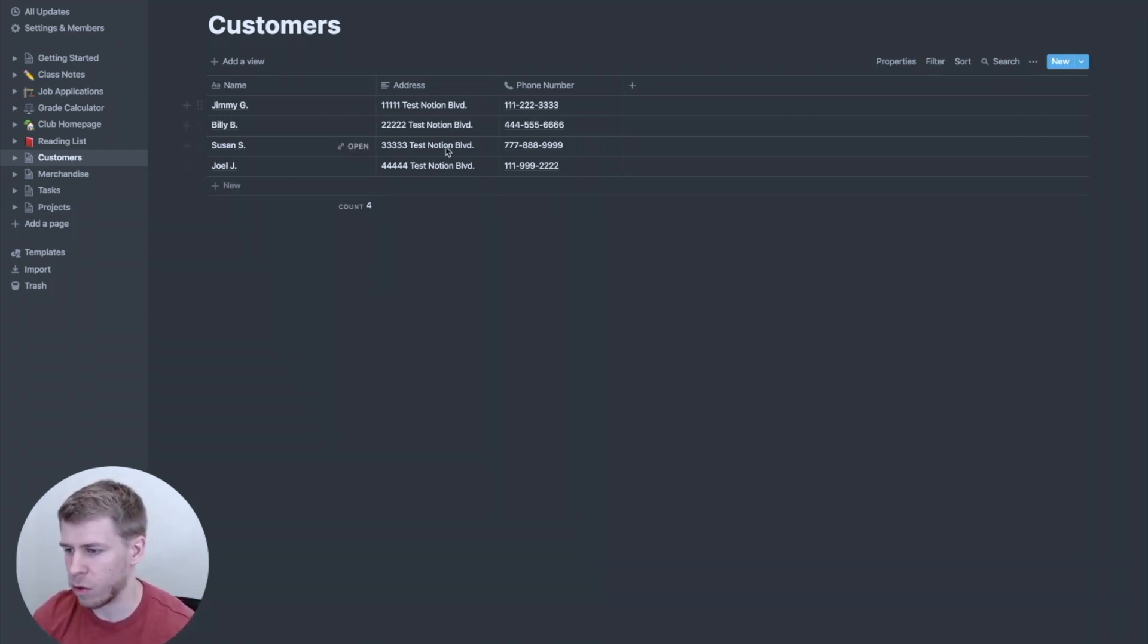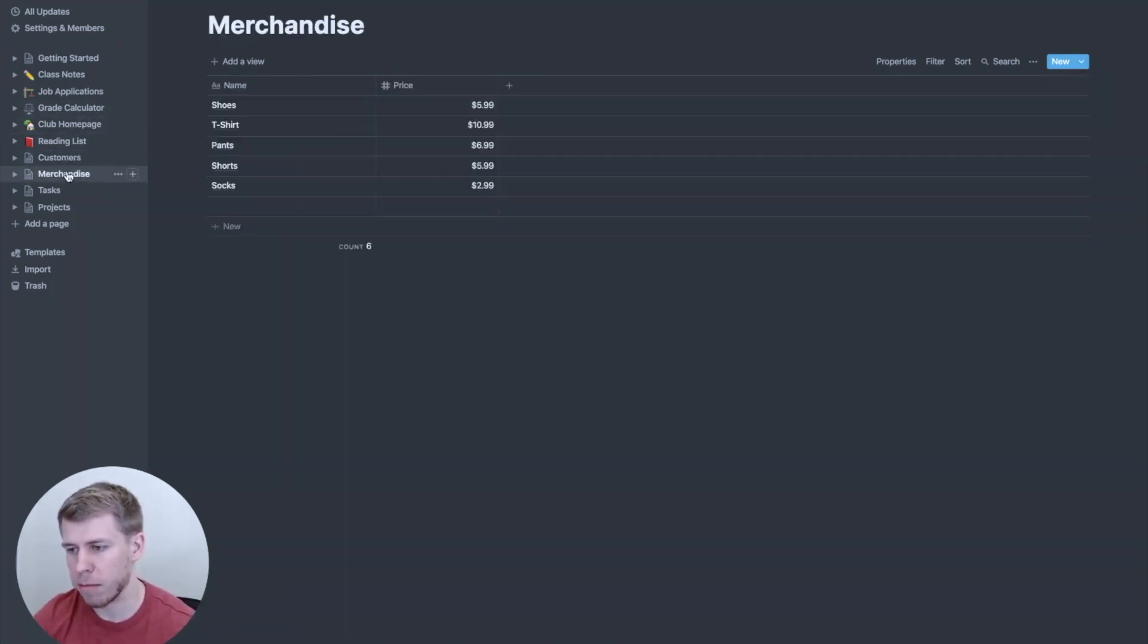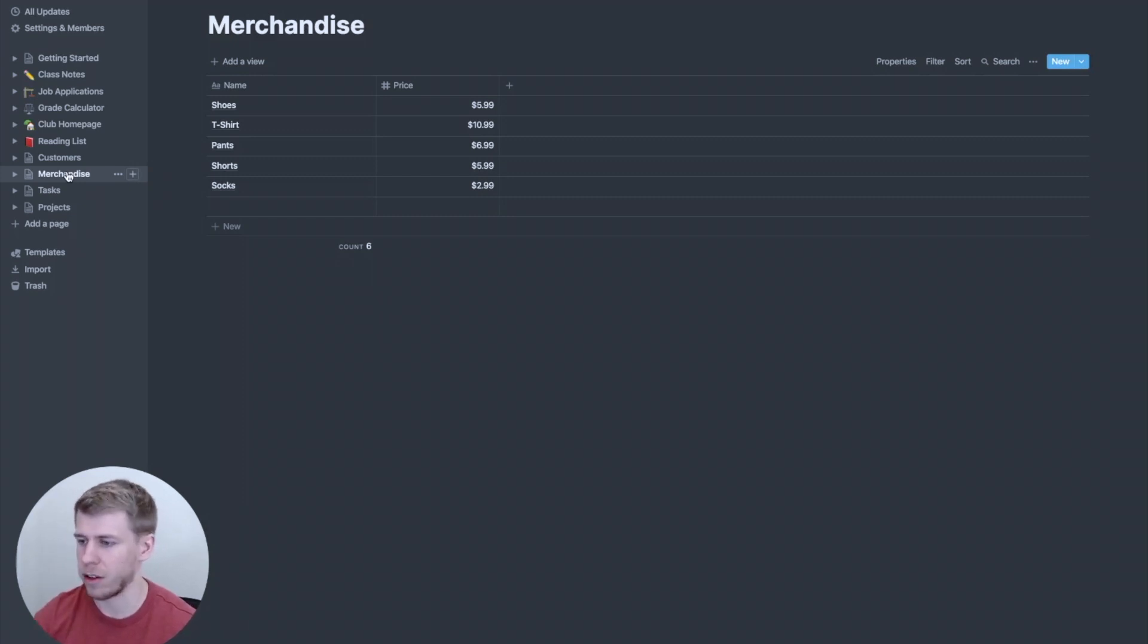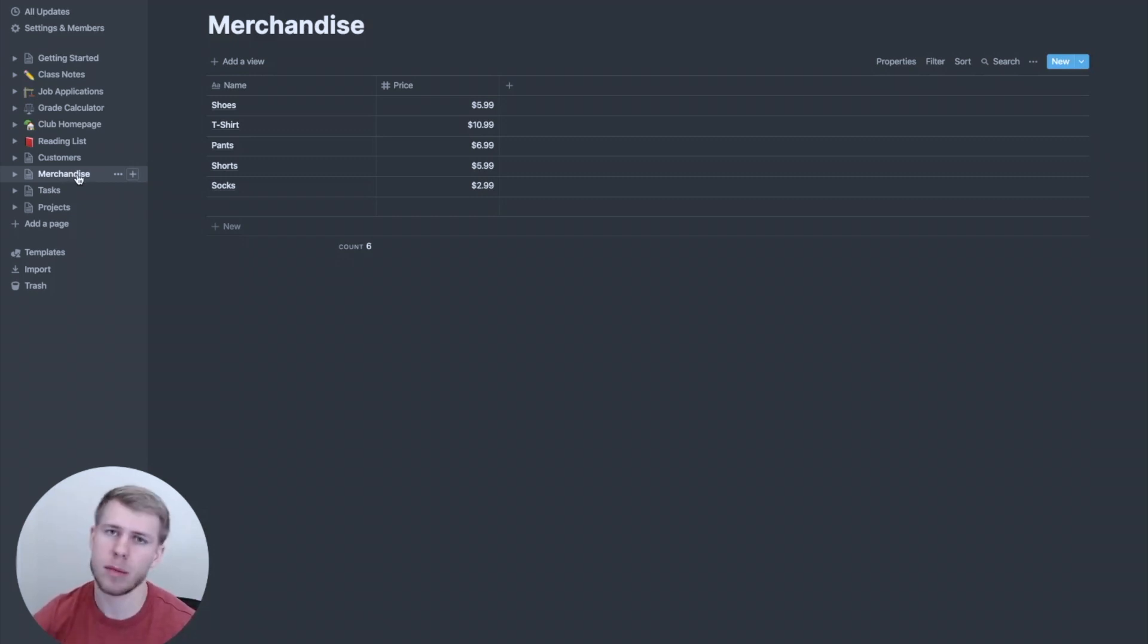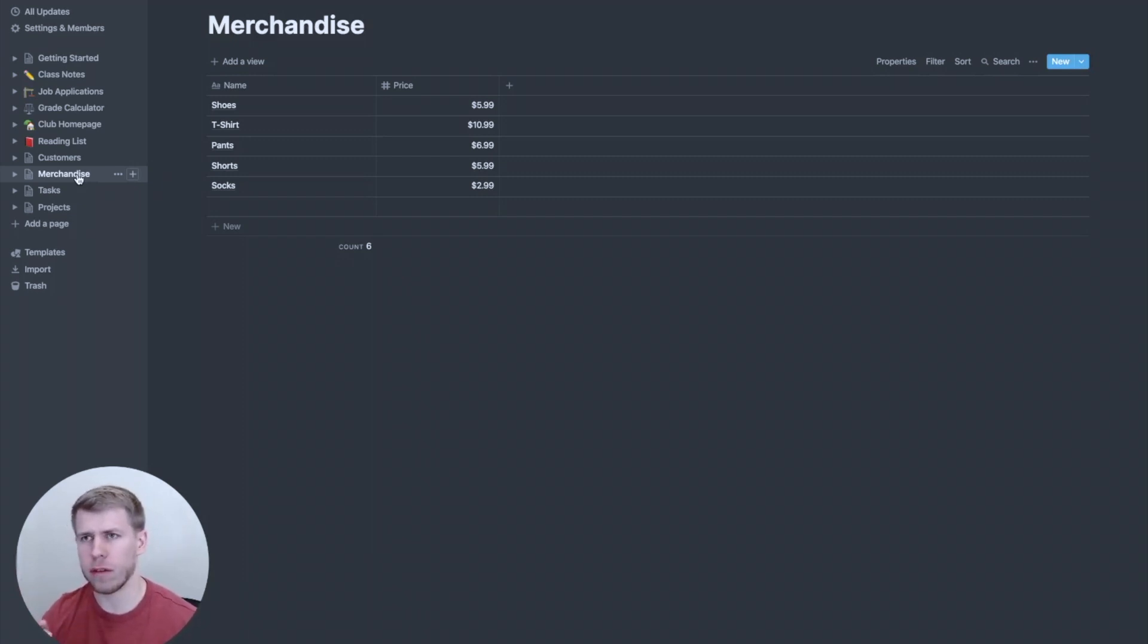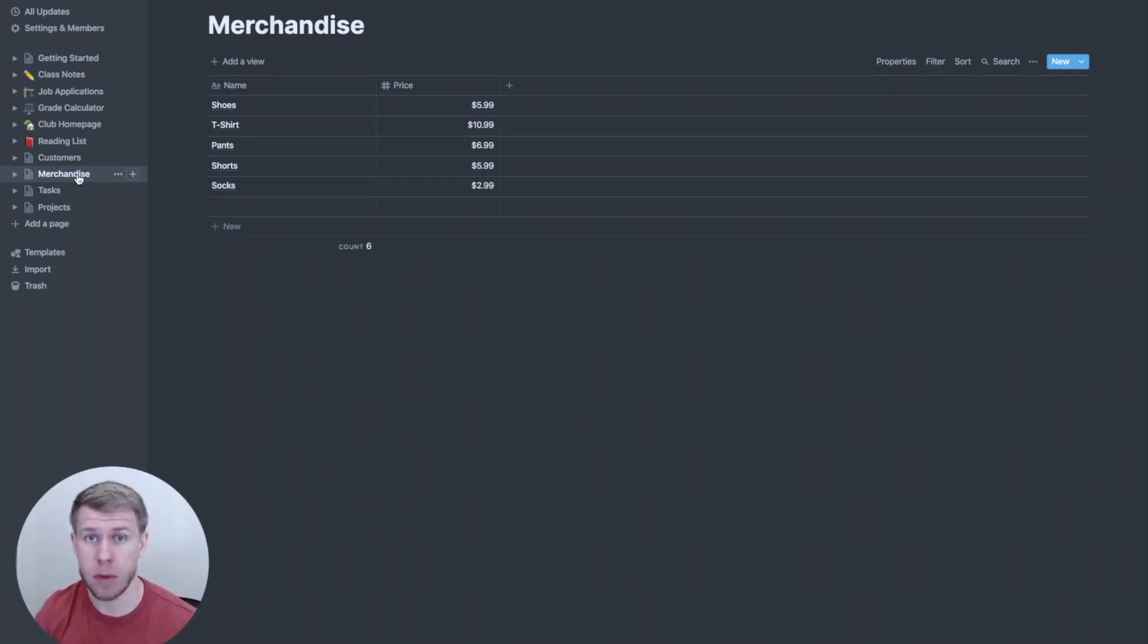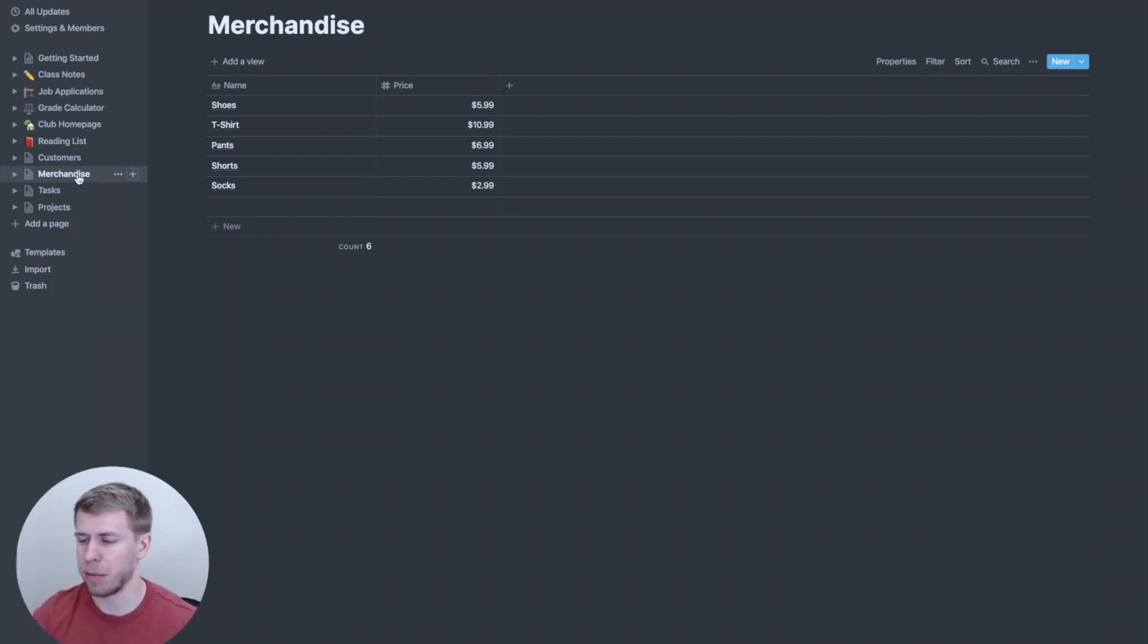And so what we're going to want to be doing here is I've got another table right here that is merchandise - shoes, t-shirt, pants, shorts, socks, all that good stuff. And what you might want is, let's say you're running this store and you've got your list of customers, list of merchandise. Well, what if you want to very clearly see which customers bought which merchandise, and vice versa, which merchandise was bought by which customers? Well, that's where relational databases come into play.